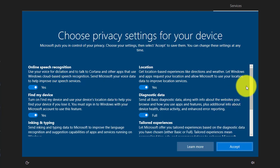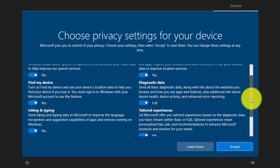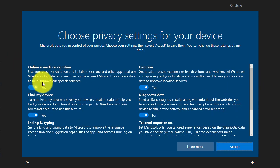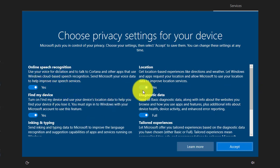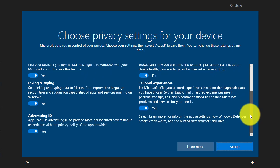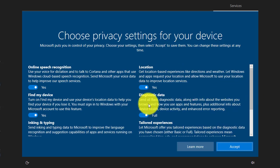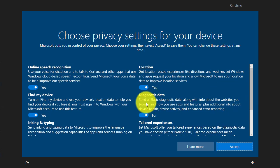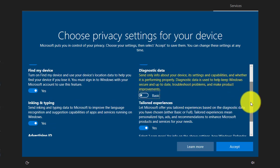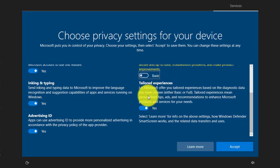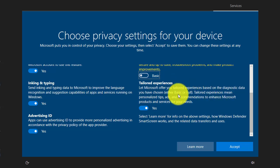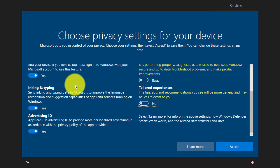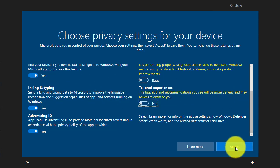So looks like it is done upgrading and it's asking us for information on our configurations. I'm going to leave pretty much everything, well let's turn some things off like diagnostic data, send all basic diagnostic data, let's just turn that off we don't need that. And tailor experience, let Microsoft offer you tailored experience based on diagnostic data you have chosen, we could actually turn that off. Click on accept.